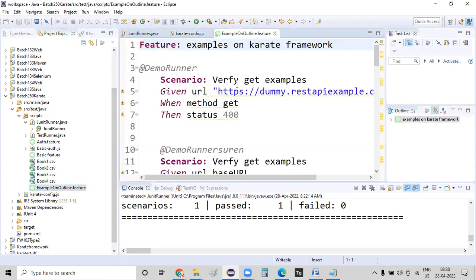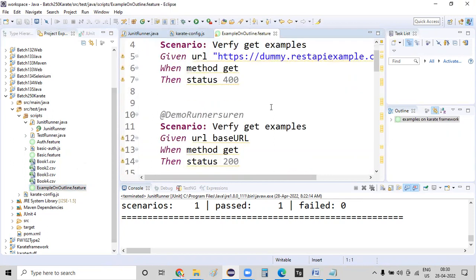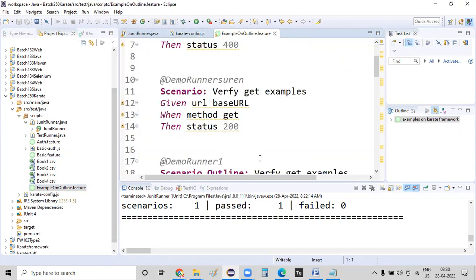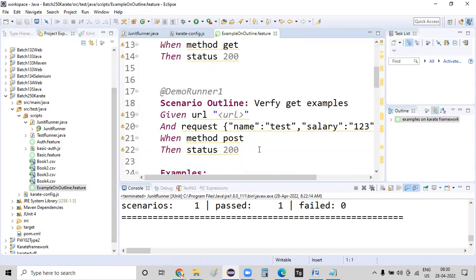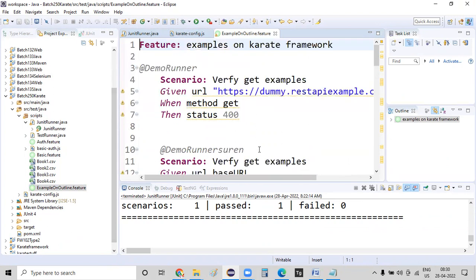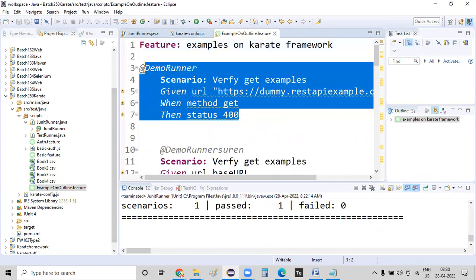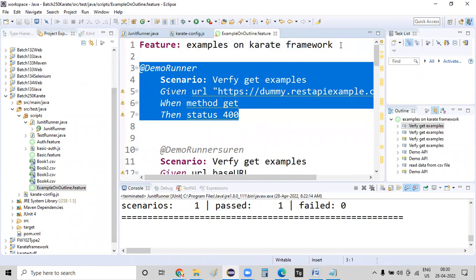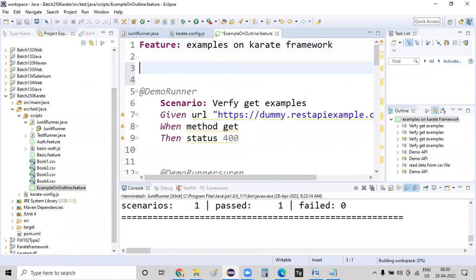And this variable, we need to call on there. So here, this is what the get example, whatever we have. Where is this? Yes, this is what the get example is. Copy this get example.